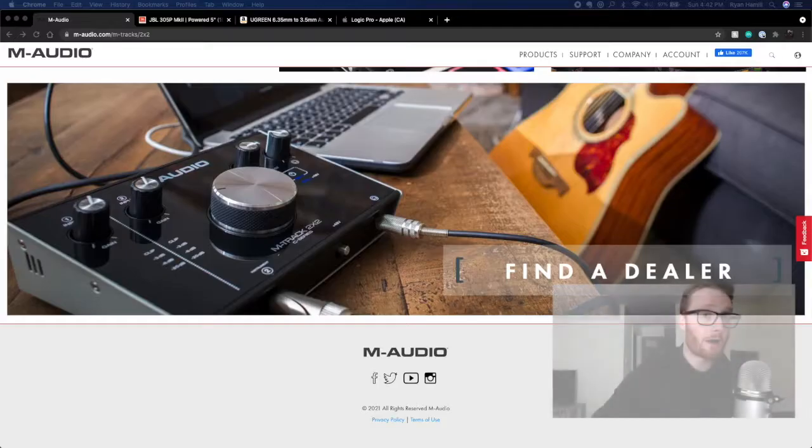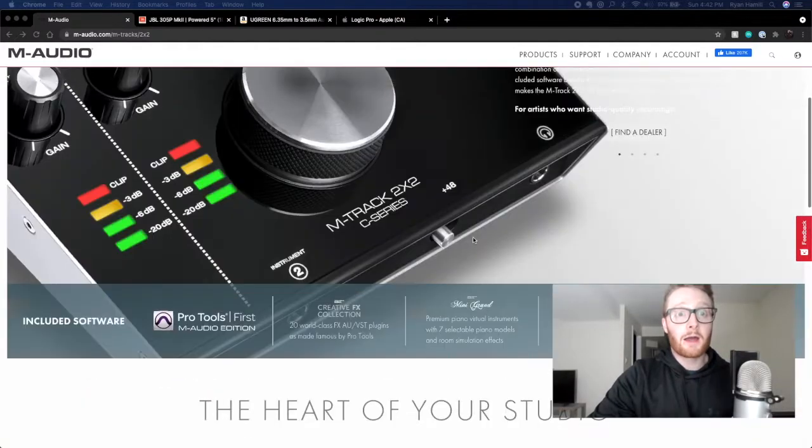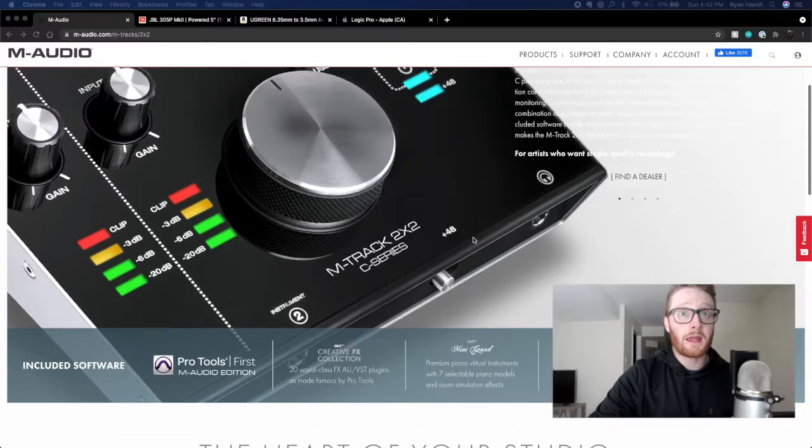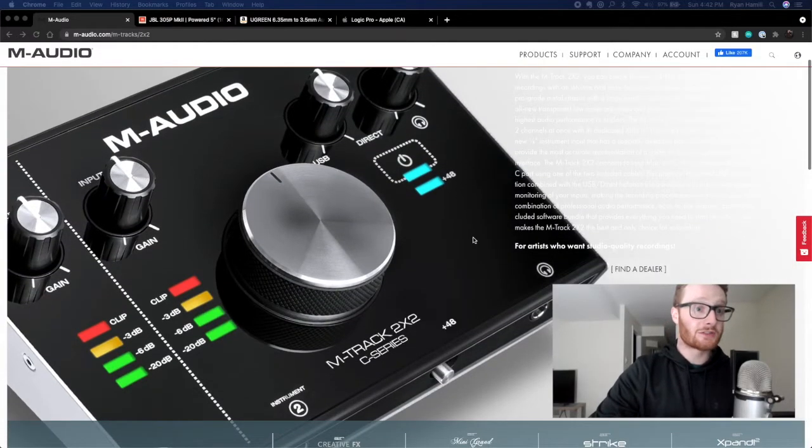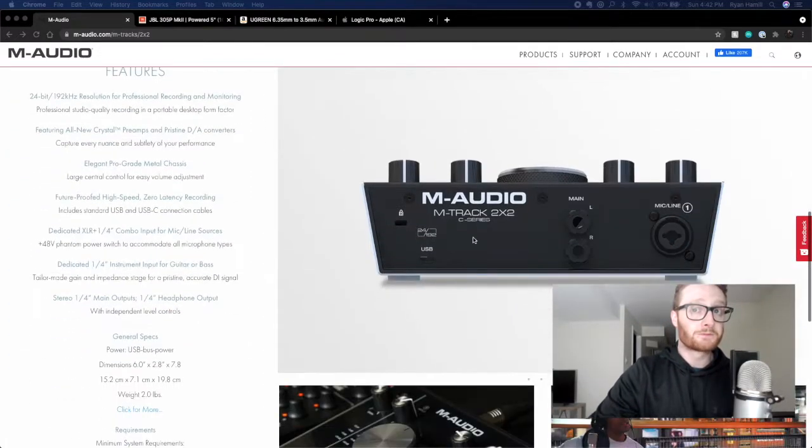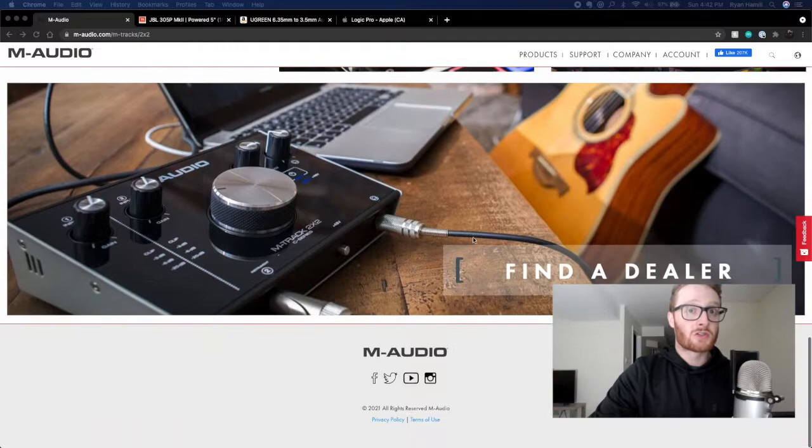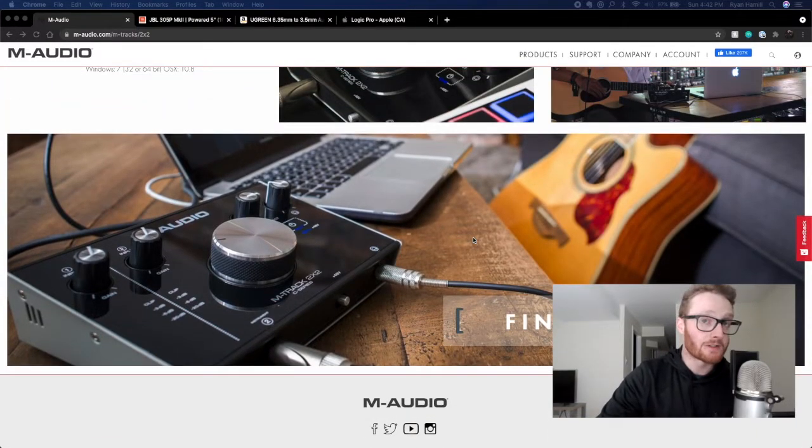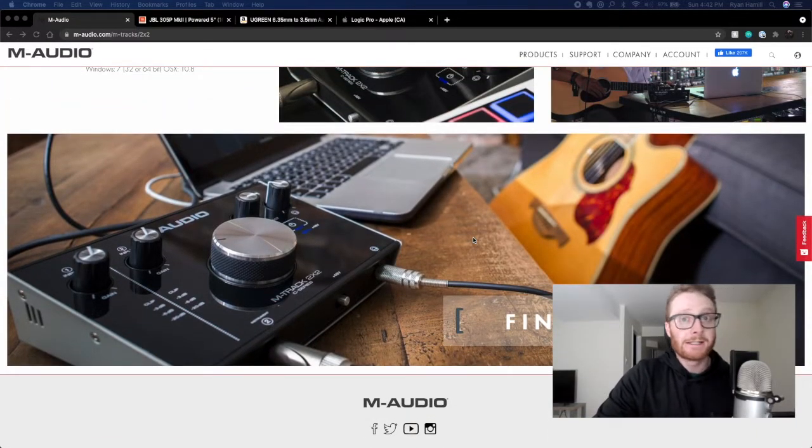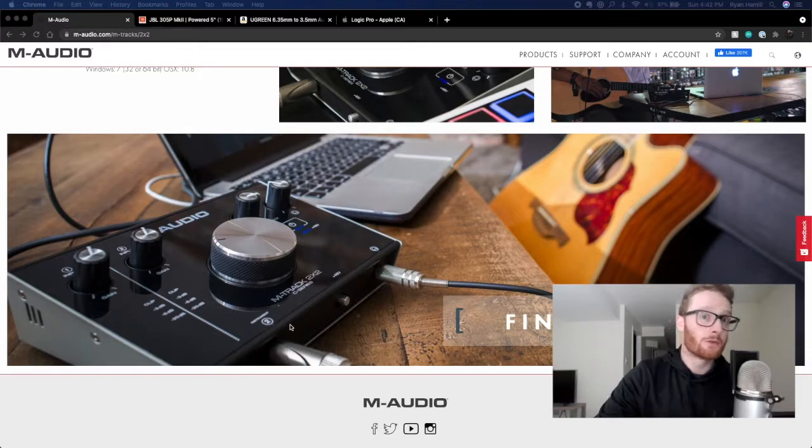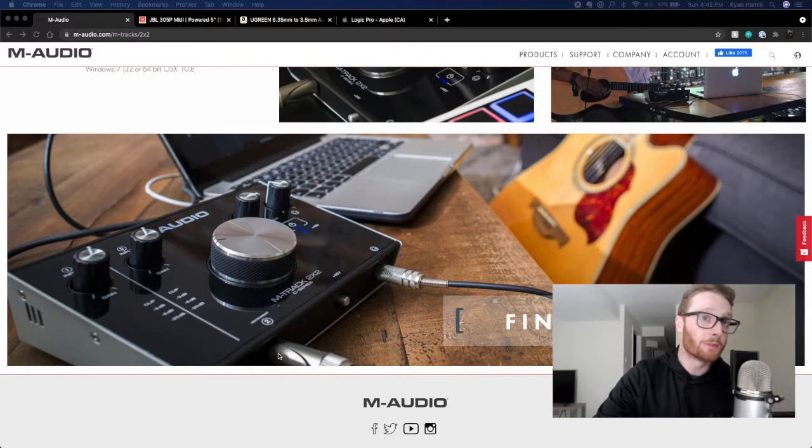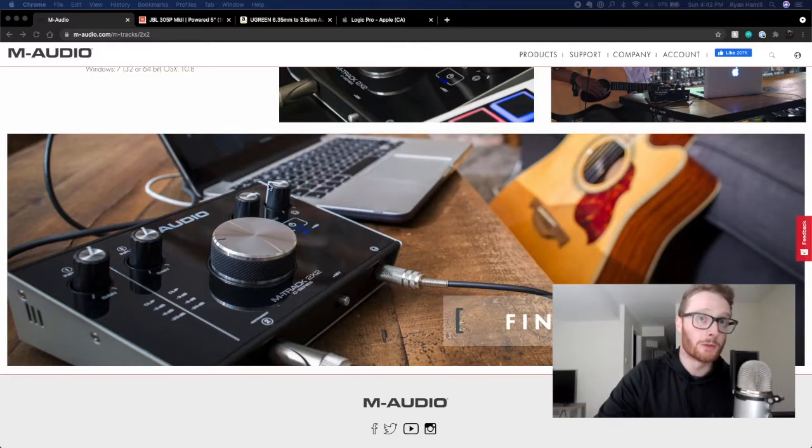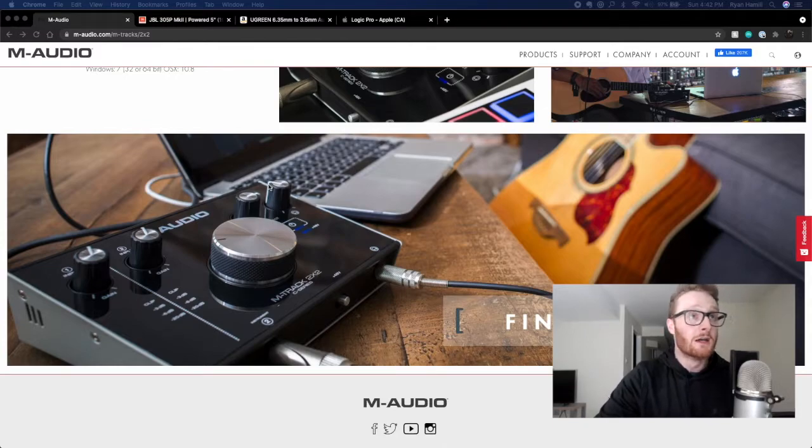Number two, and probably the most important, is you're going to need an audio interface. Now, I am running a M-Audio M-Track 2x2 audio interface here. So what this is, it essentially acts as a preamp to channel the signal through to your computer. You can see here, you plug it into a line input here. You plug that audio interface in through your computer via USB or whatever input your audio interface permits.